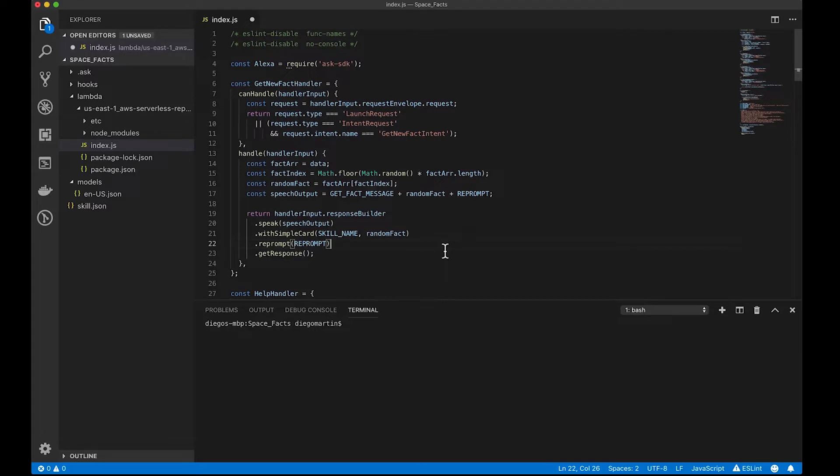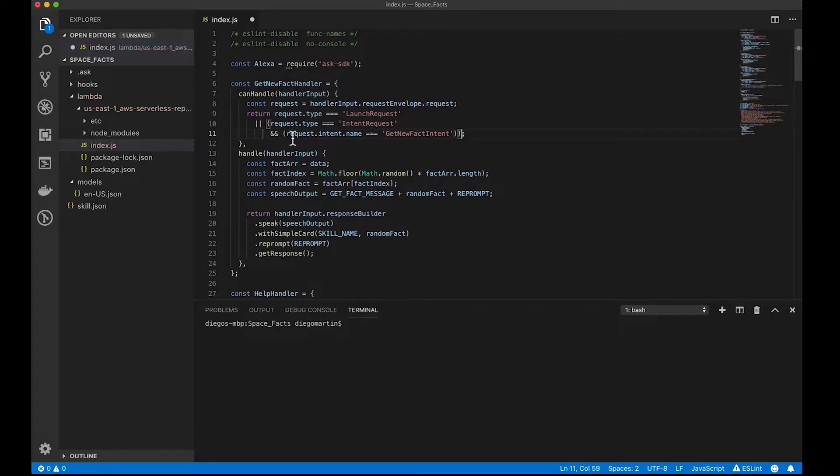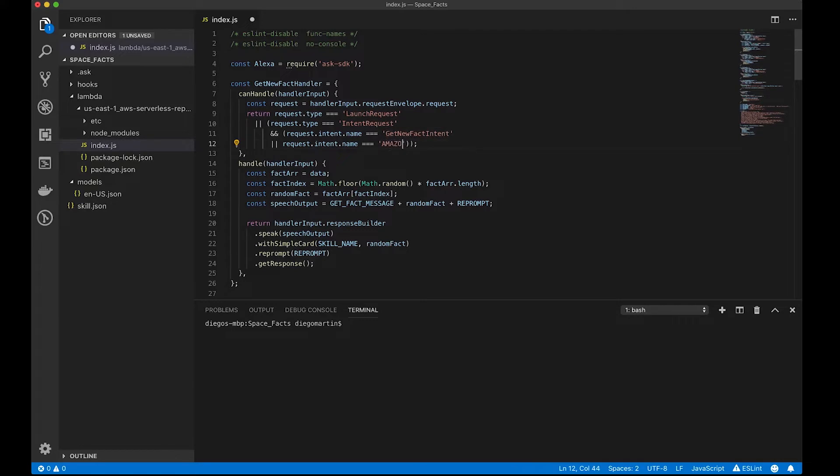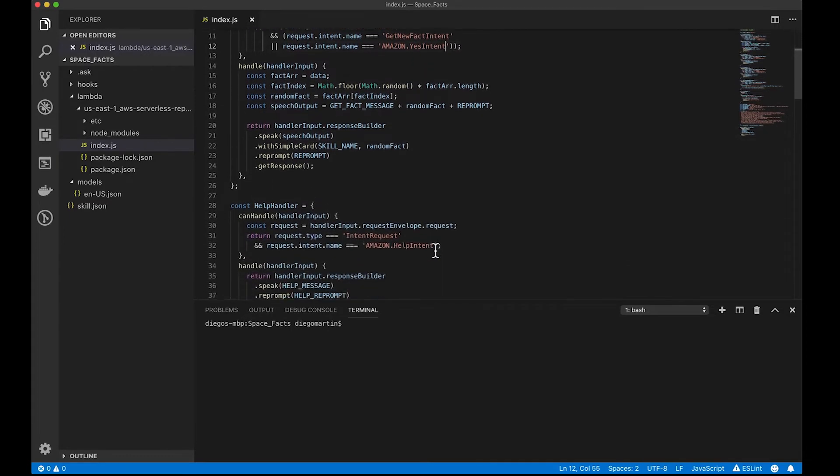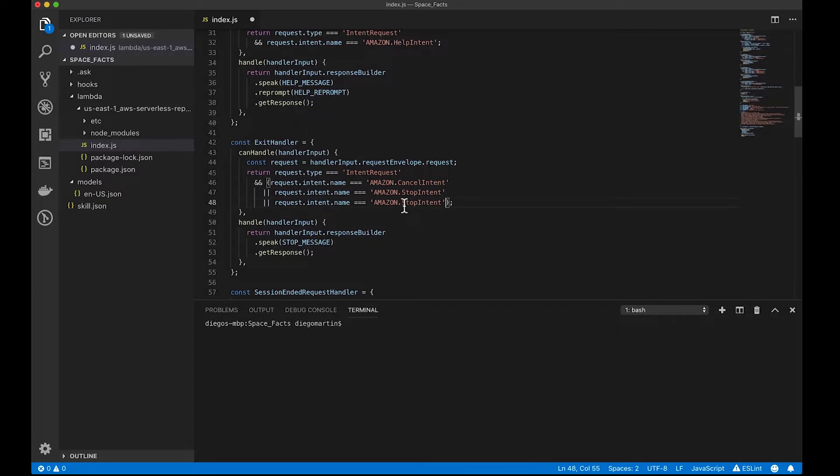So, now we need to handle either the positive answer or the negative answer. For the positive answer, I'm going to make this same handler take charge of that. Here, I'm going to say that if the intent name is called amazon.yes intent, which is a predefined intent from Amazon, then we're going to get into this same code again, and we're going to get a new fact. And for the negative answer, I'm going to go into this exit handler here, and I'm going to say that if the user says no, then we are finishing our interaction with the skill, and we are exiting the skill.